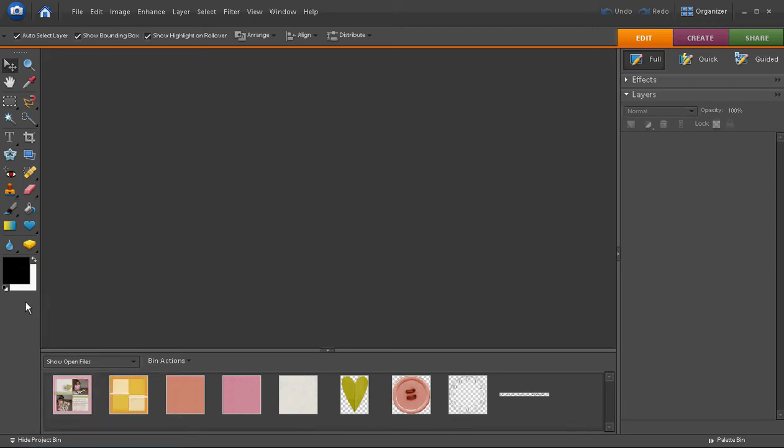In this tutorial we are going to look at how to begin the process of creating a digital scrapbook layout in Photoshop Elements 6.0. I have a couple of photos on my computer that I want to use to create a scrapbook page.